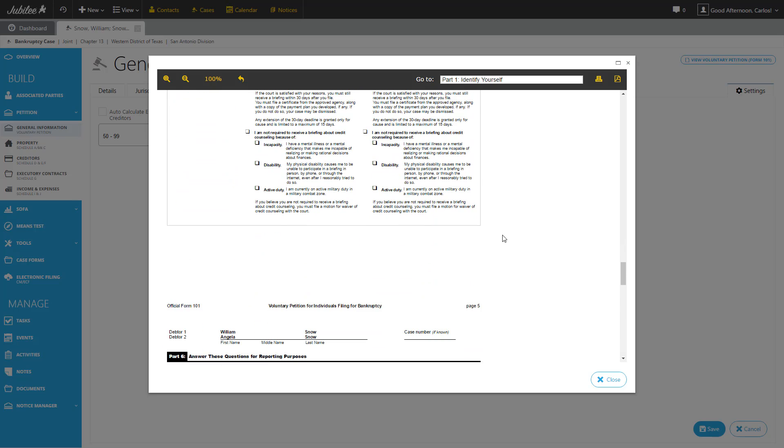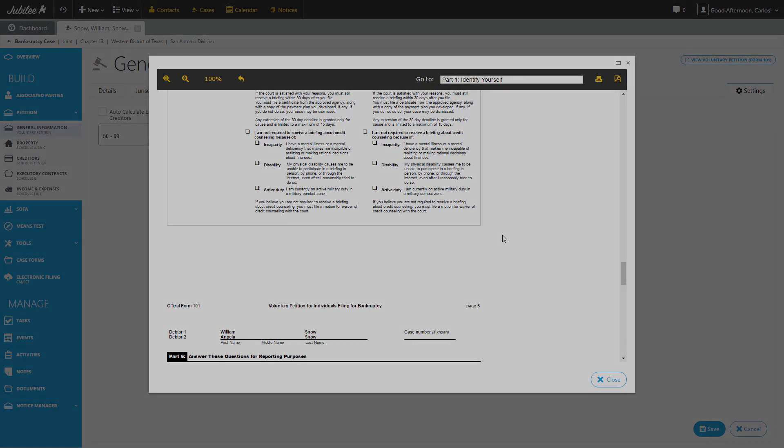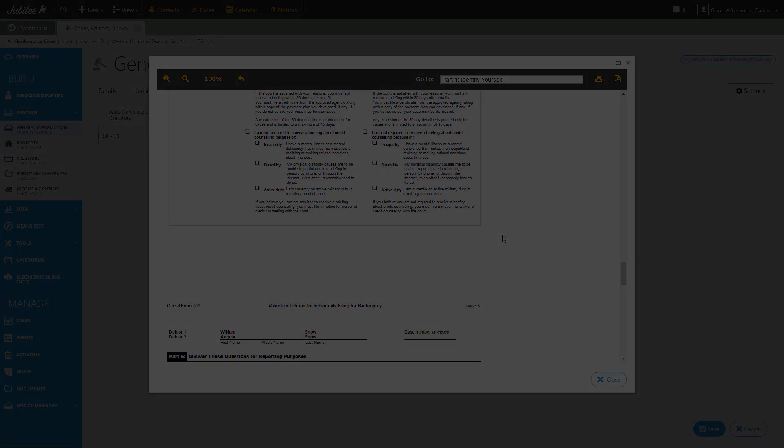And that concludes the steps to generating the Voluntary Petition or Form 101. And like always, we invite you to view any of our other Jubilee Tutorials. Thank you so much for joining us and have yourself a wonderful day.